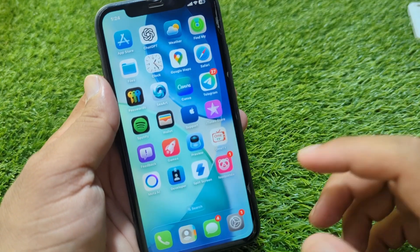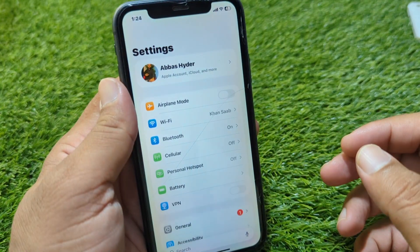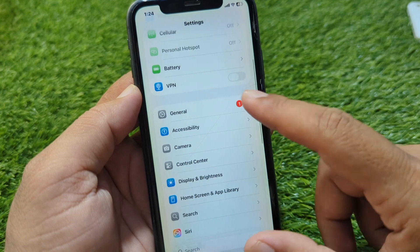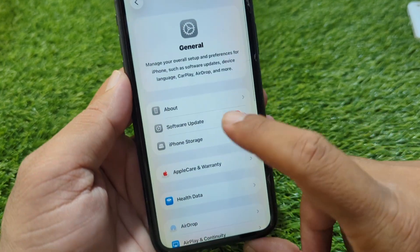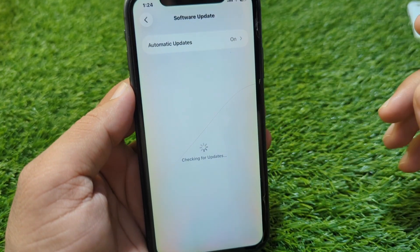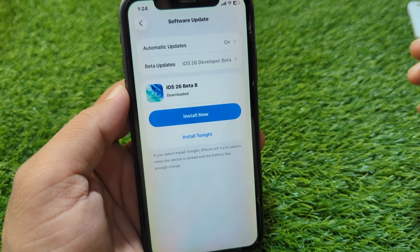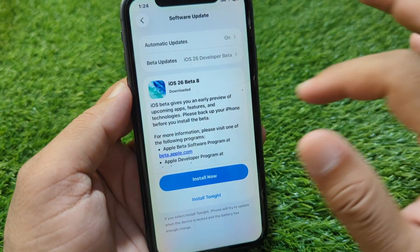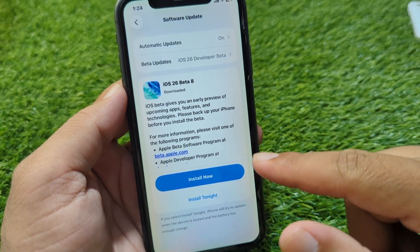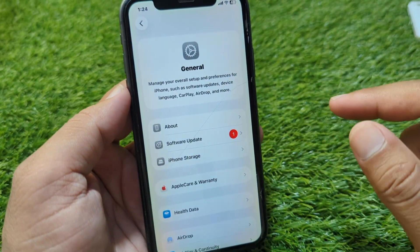First, go back to your home screen, then open Settings. From here scroll down and tap on General, then tap on Software Update and update your software to the latest version. If there is any update available, simply update it.